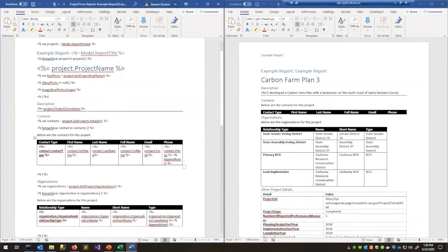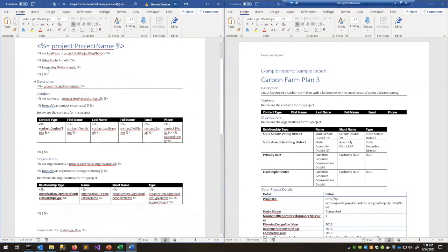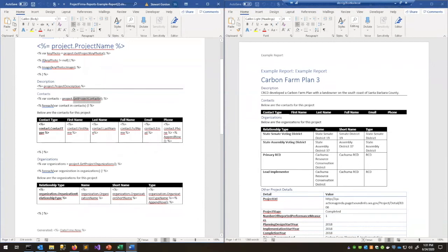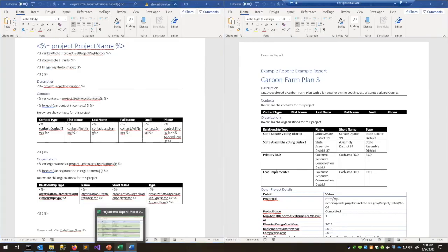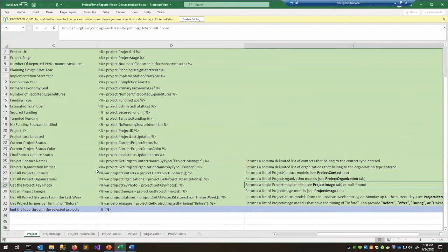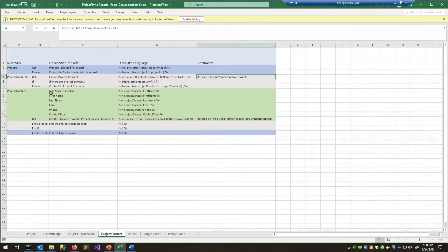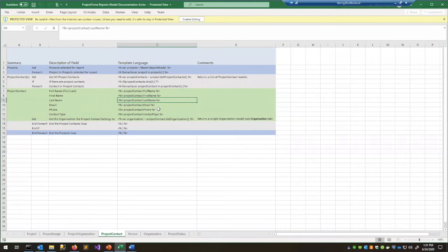After printing the image, we do simpler things: output the project description very simply using the project description property. Then, similar to how we accessed the key photo, we're going to access the project contacts. We set a variable 'contacts' and call the GetProjectContacts() function from the project model, which returns a list of project contact models containing full name, first name, last name, email, phone, contact type, and more.